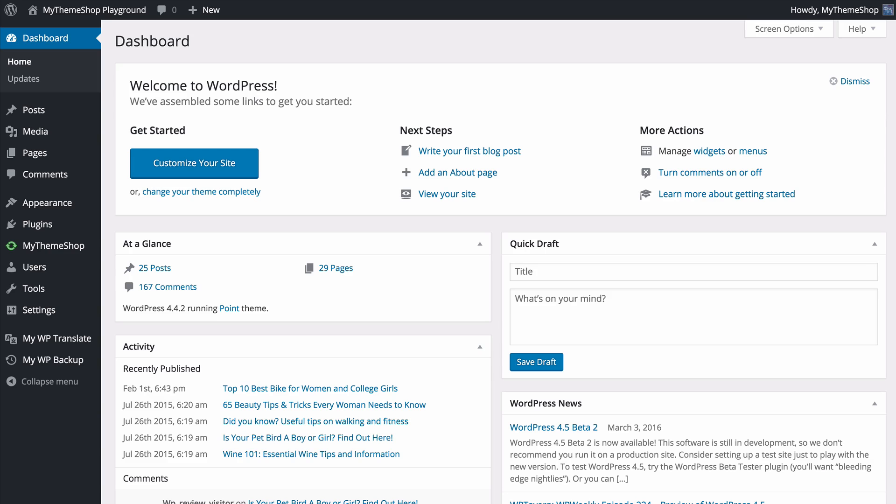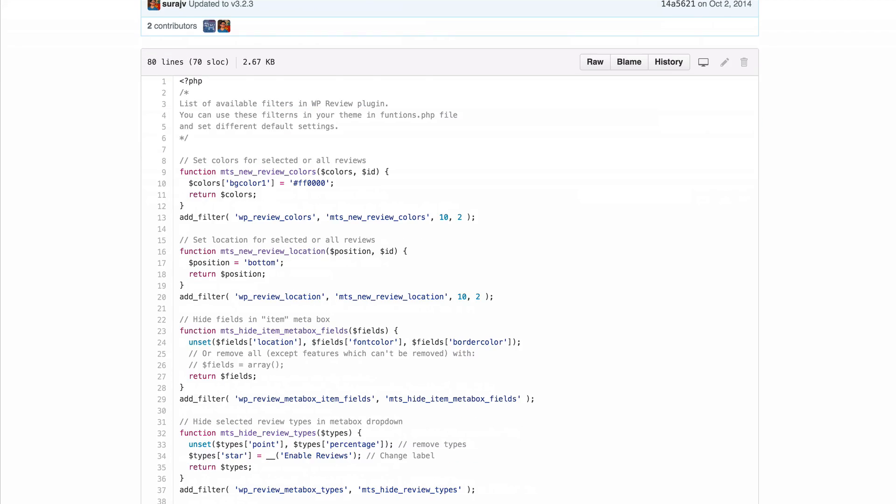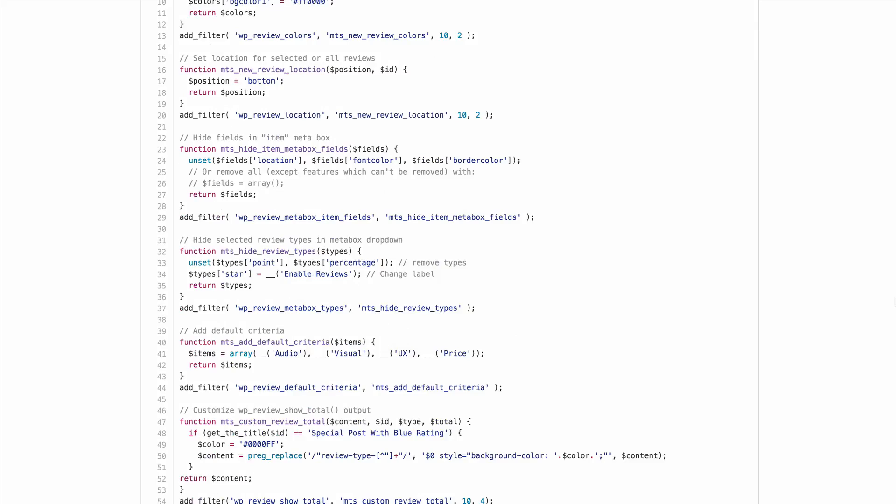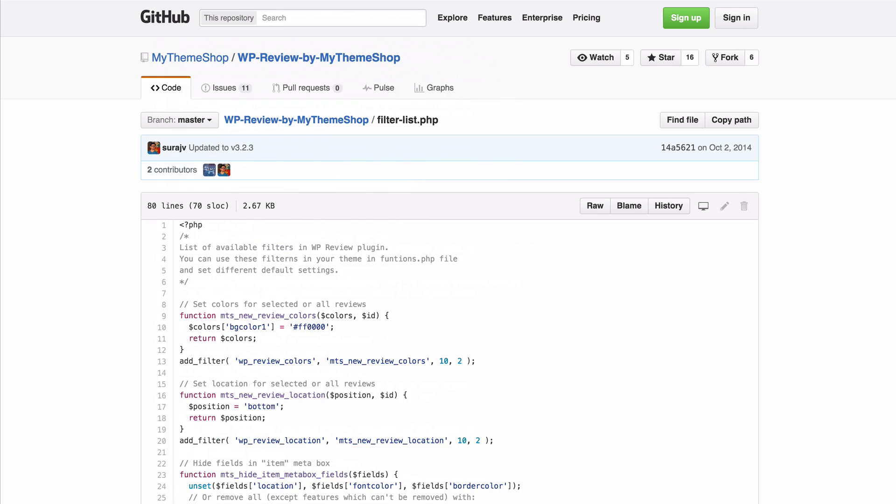Now WP Review is also a developer-friendly plugin and features a number of filters which allow you to further customize how WP Review interacts with your theme. You'll find the available filters on the GitHub site for WP Review and you can find that just by googling GitHub WP Review by MyThemeShop. The file is then filterlist.php. Here you'll find all the available filters and you can check these out if you'd like to.